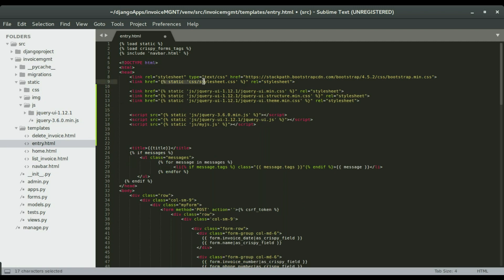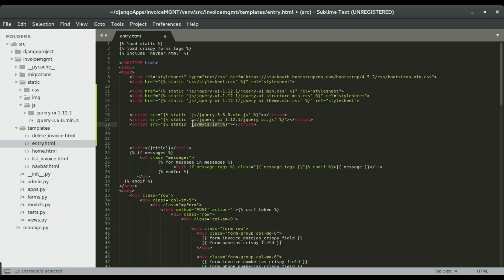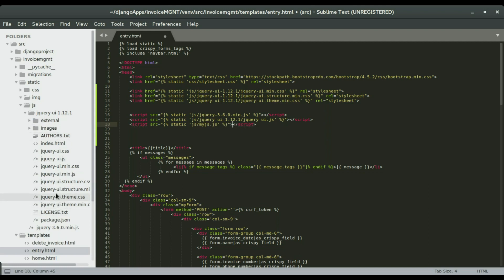In the static folder I'm referencing: jquery-ui-1.12.1/jquery-ui.min.js, jquery-ui.structure.min.css, jquery-ui.theme.min.js, and jquery-3.6.0.min.js. We'll also have our own custom file called myjs.js. I'm choosing the min.css and min.js files for each category rather than referencing everything.